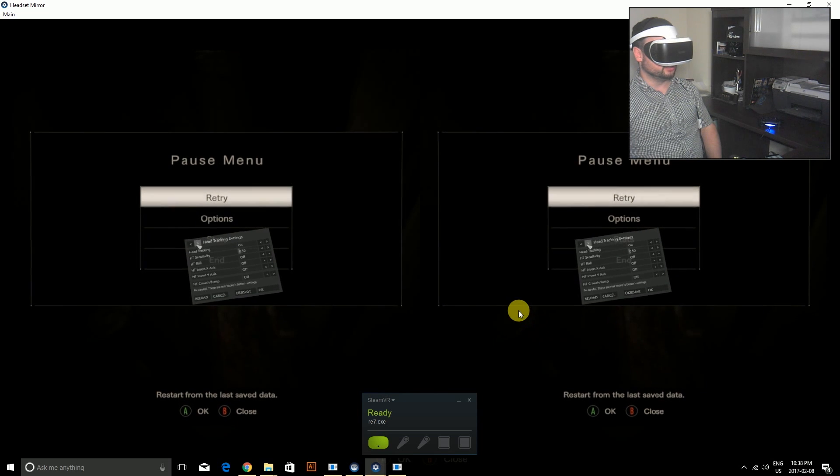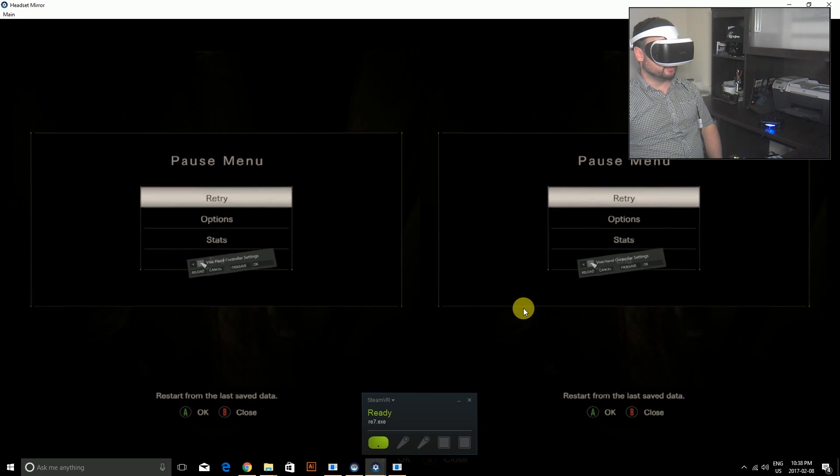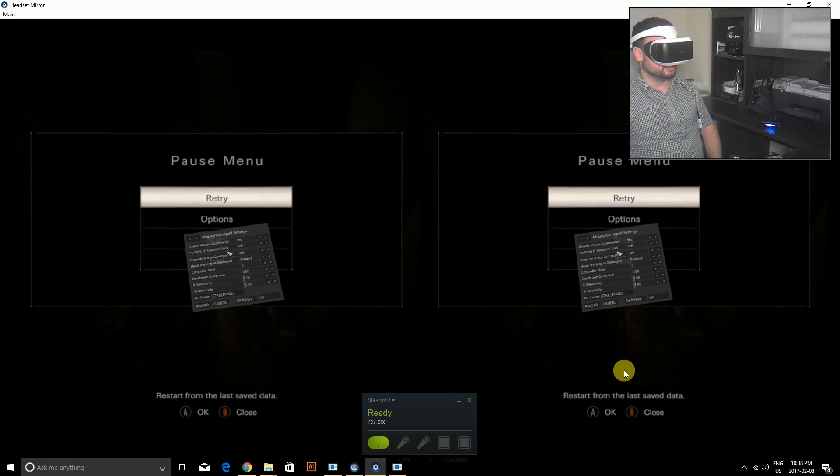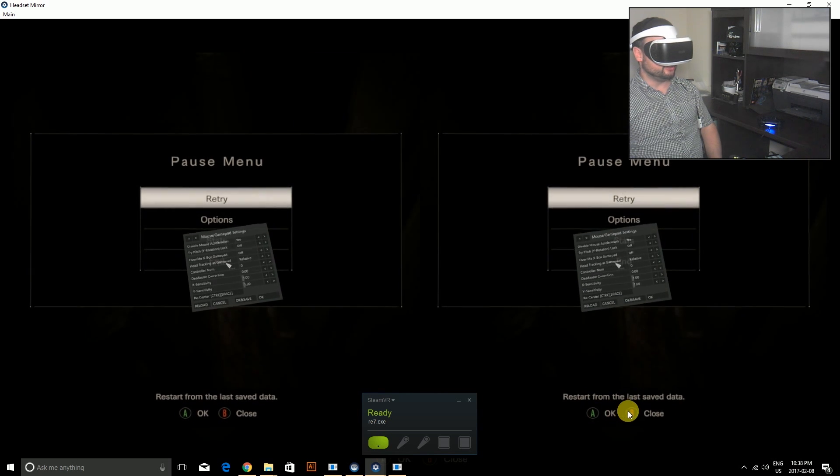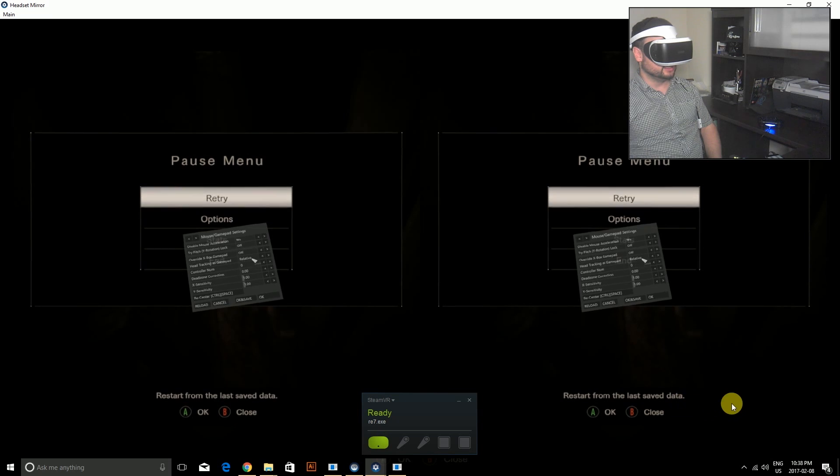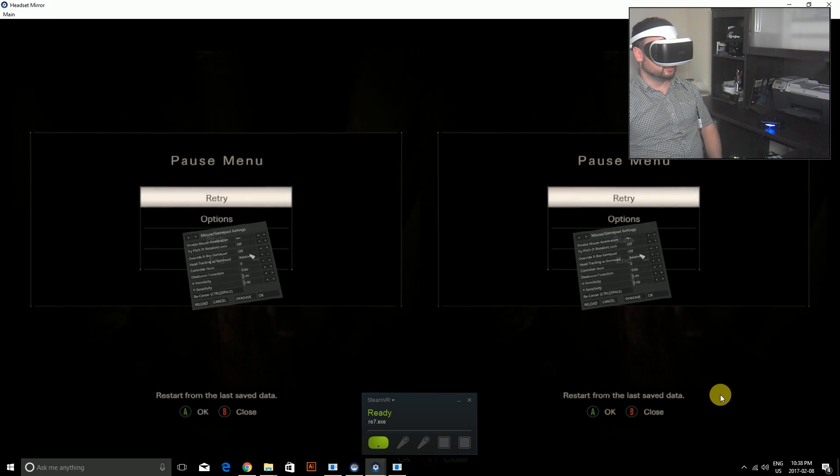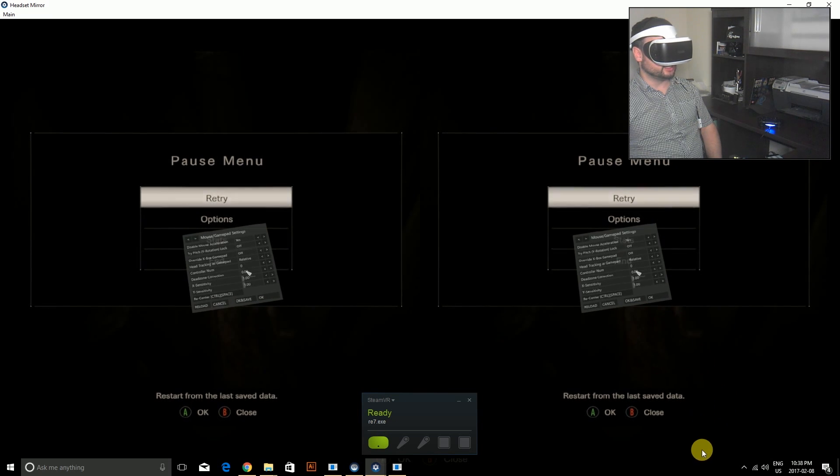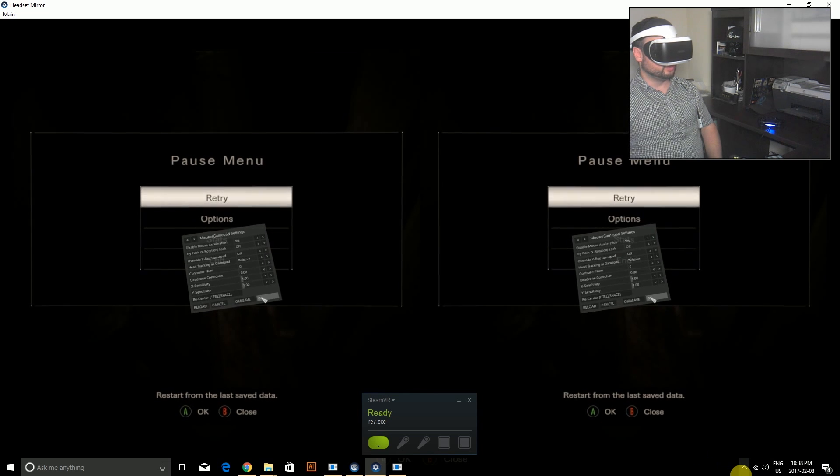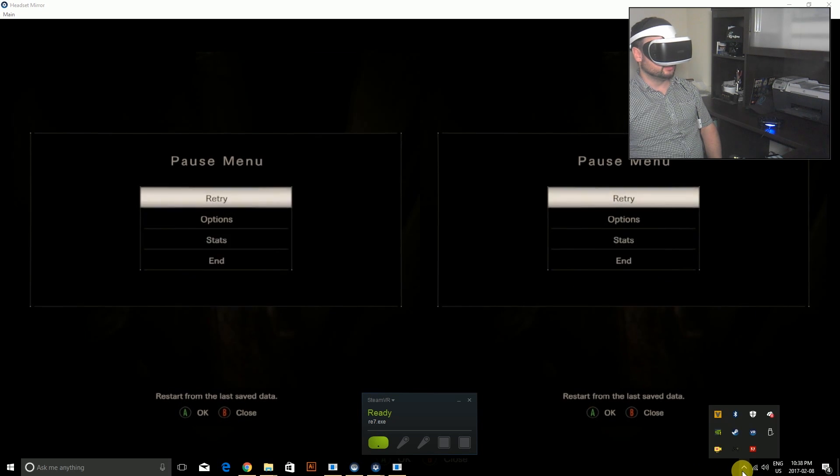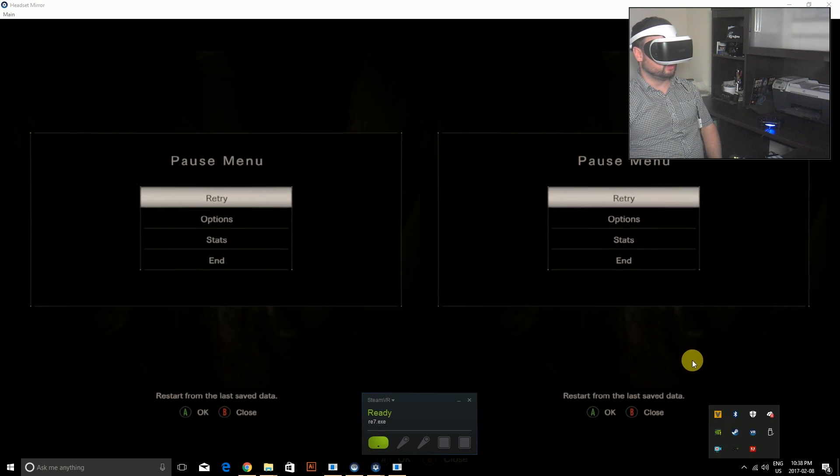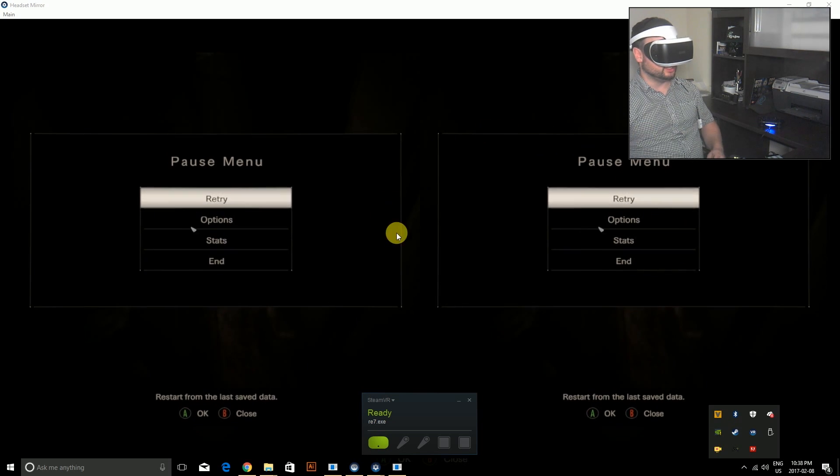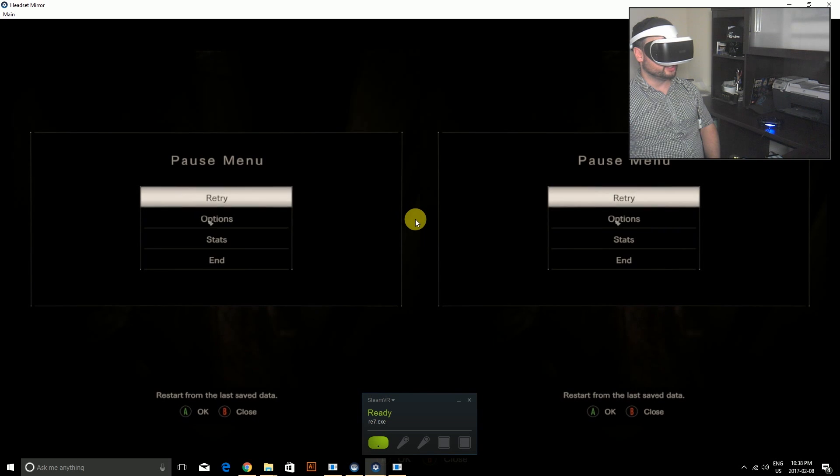In my head tracking, I want to make sure head tracking is on. I'm going to skip the Vive hand controller section. This is the most important: head tracking as gamepad is relative. I don't know if you can see these other settings as well. This is very important. Once you hit okay, you're also going to want to go into the menu here, go to options.